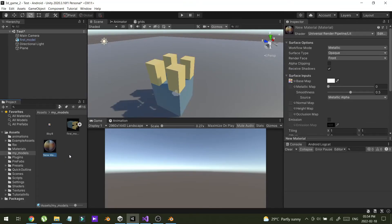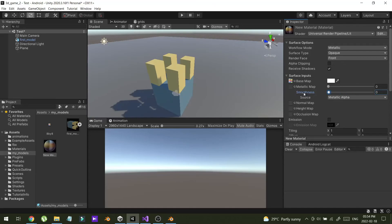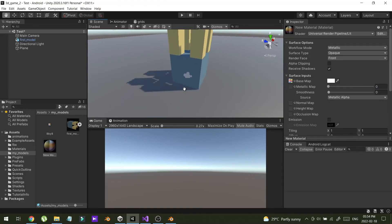By creating a new material, you can change any aspects in the material. So that's really helpful when you're creating a model that you have imported from Blender.